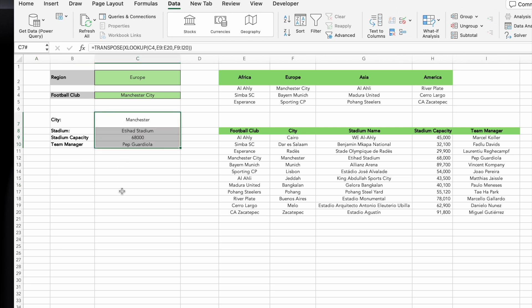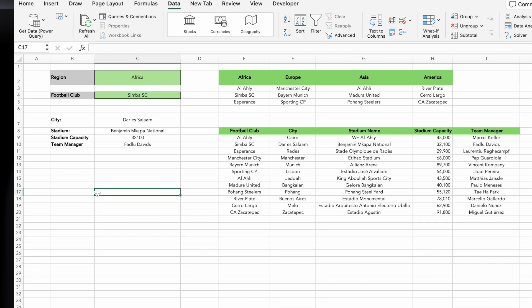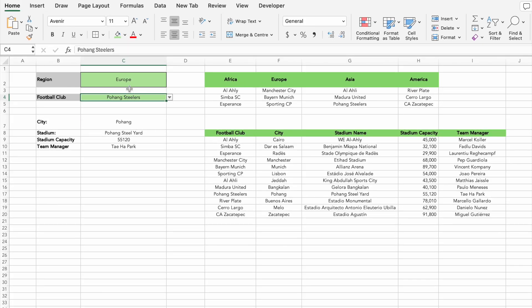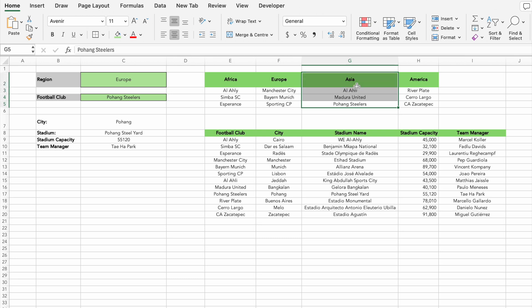The drop-down dynamically updates based on the selected football team, showing cities, stadiums, capacities, and team managers in the correct format. Test it out by switching between different teams — it works seamlessly. Let's take a closer look at the Europe region. If we change the selection to a European football club, you might notice an issue: the current drop-down still shows values from the Asian league, like Pohang Steelers, which no longer makes sense.